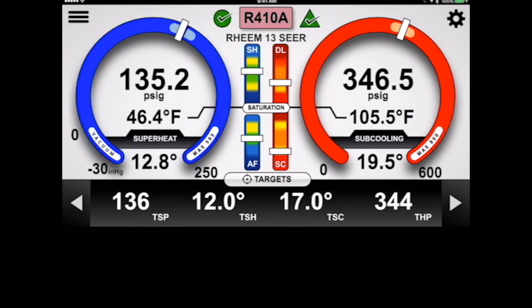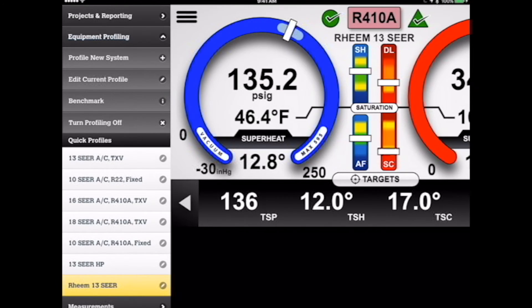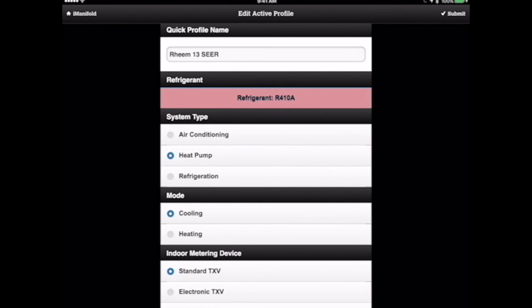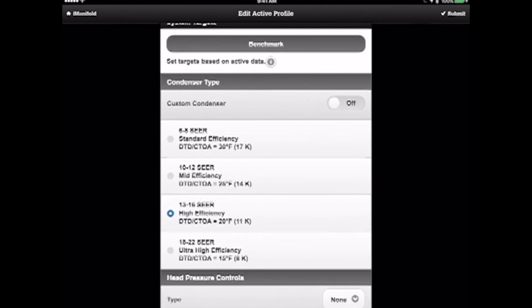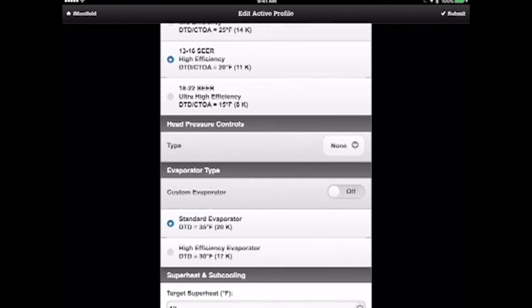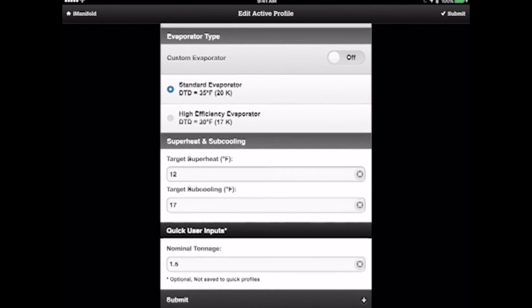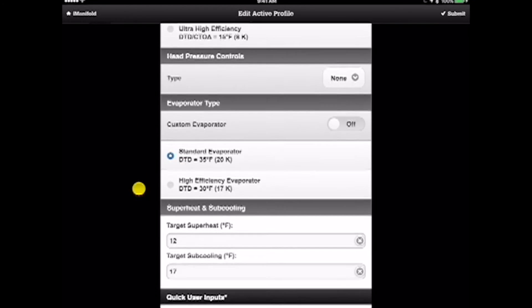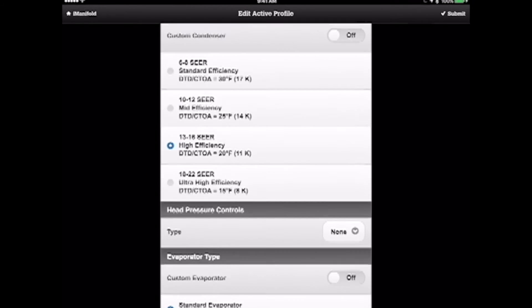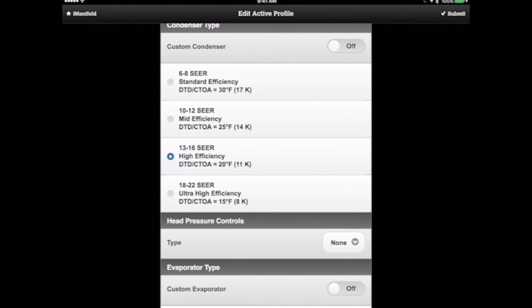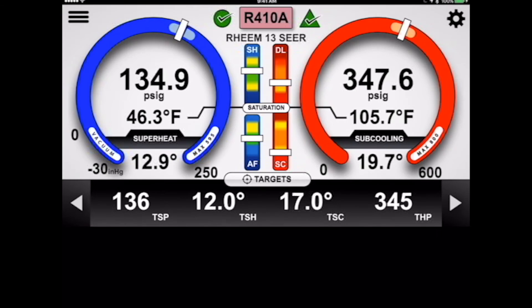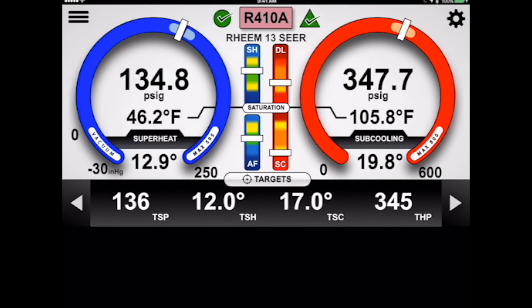Now, again, we haven't benchmarked the system yet. You can see how close that is if we edit that current profile. This is just a standard profile for a 13 SEER heat pump system, and those targets are pretty well nailed. It's looking pretty good just as it sits right now.